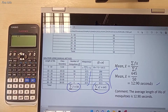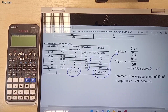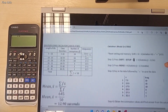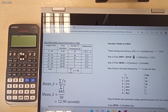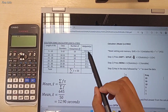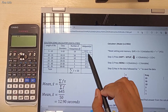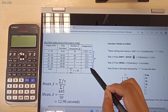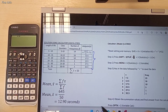So now, how to use the scientific calculator to find the mean value. To use the scientific calculator, the very first step is also to find the midpoint value — the x value. So you must have x in your table.